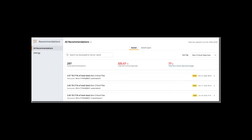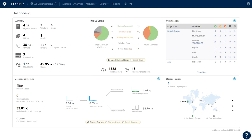Druva simplifies the protection of your unstructured data by moving it off-site to the cloud and complements NAS replication strategies with a highly efficient backup for long-term retention and compliance needs.